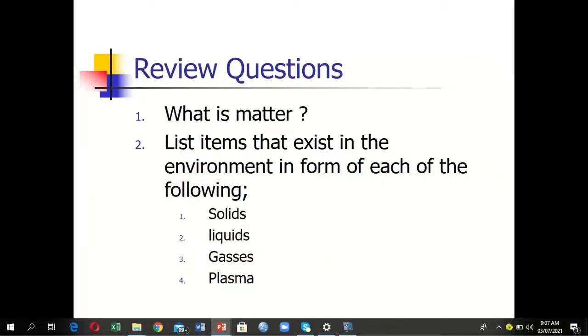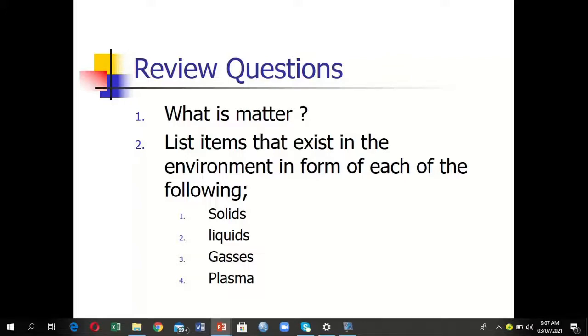Ice is an example of solid, water is an example of liquid, water vapor is an example of gas, and then plasma. I think that's all—you need to read more about matter. Be able to define what matter is and list items in the environment that exist in the forms of solids, liquids, gases, and plasma. Thank you, the lesson has ended.